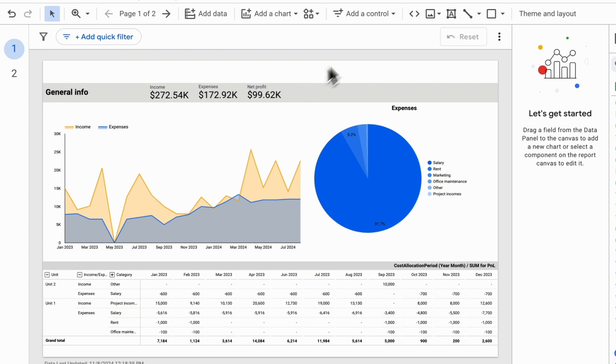We can achieve this using the Add a Control feature, which places filters on our report page, or through internal filters, which users won't be able to change automatically.